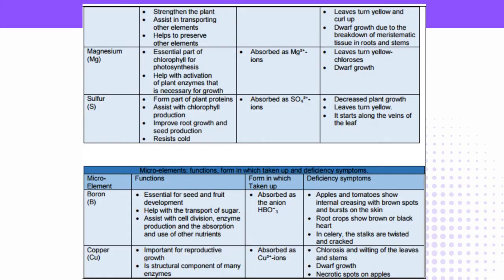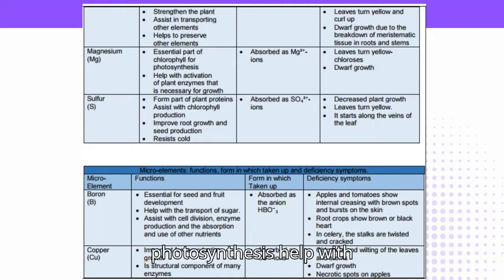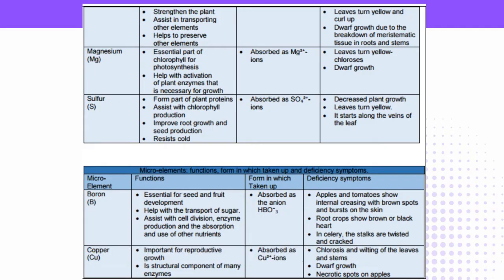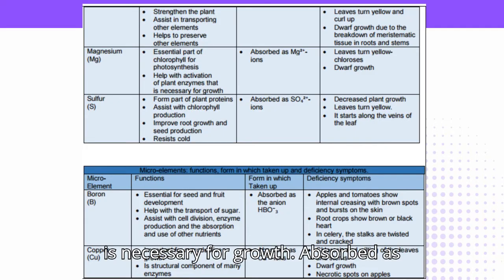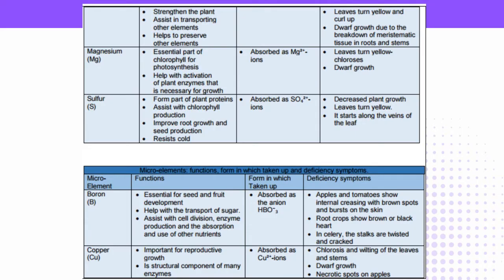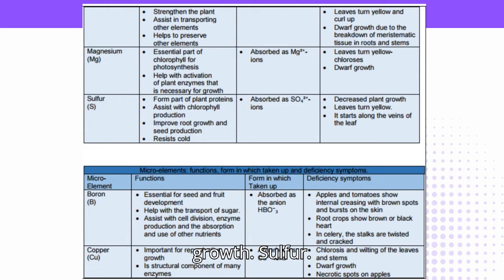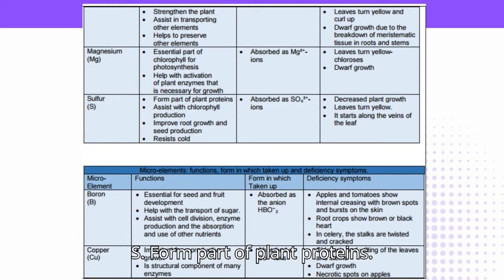Magnesium (Mg): Essential part of chlorophyll, important for photosynthesis, and helps with activation of plant enzymes necessary for growth. Absorbed as Mg²⁺ ions. Deficiency symptoms: leaves turn yellow (chlorosis) and dwarf growth.